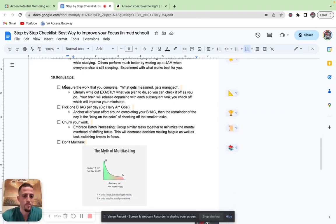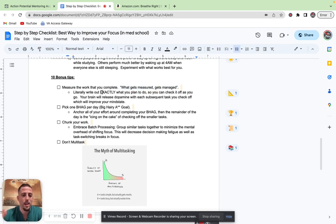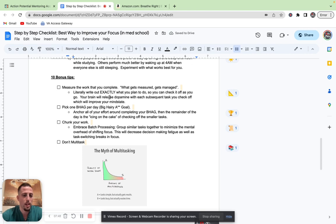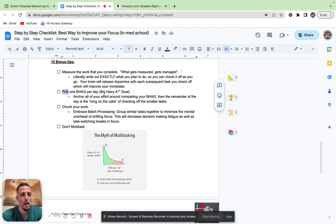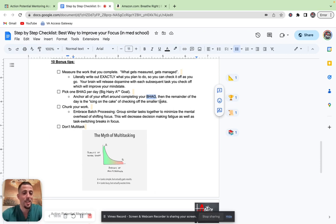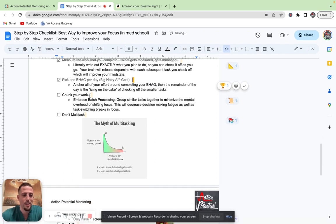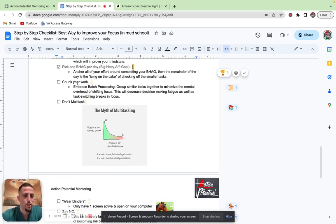Those are the first eight tips for improving your focus in med school. So now we're going to progress on to 10 bonus tips. Number one, I want you to measure the work that you plan to complete. One of my favorite quotes is by Peter Drucker: what gets measured gets managed. I want you to literally write out exactly what you plan to do so that you can check it off as you go. As you see here, I put little check boxes just so you can check it off like that. Your brain will release dopamine with each subsequent task that you check off. This is going to improve your mind state throughout your study process. Next, I want you to pick one BHAG per day. It's a big hairy goal. I want you to anchor all of your effort around completing your BHAG. Then the remainder of your day is essentially the icing on the cake of checking off smaller tasks.